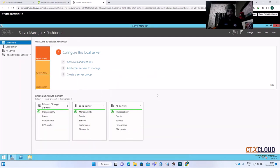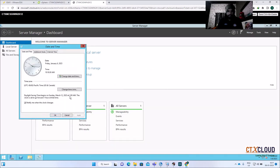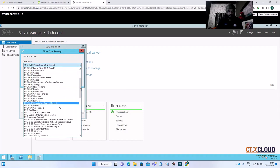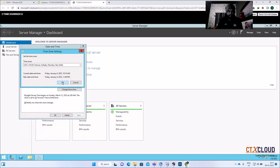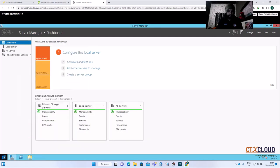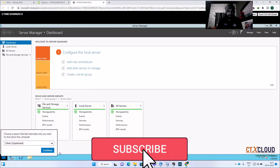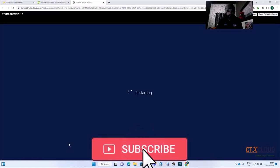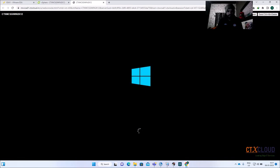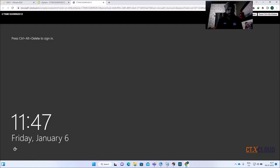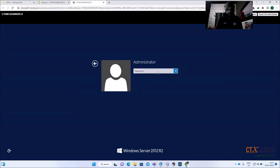Make sure you are on the same time zone where your delivery controller is. I'm going to change the time zone and select ISG, click OK, and just restart it. My first golden image is ready for multi-session OS. Now let me join this machine into the domain.